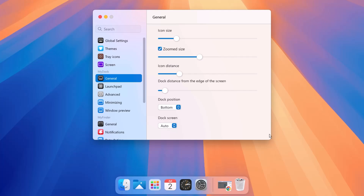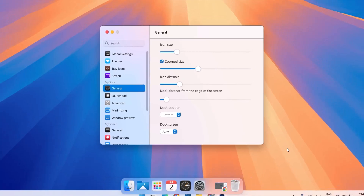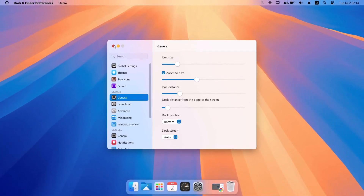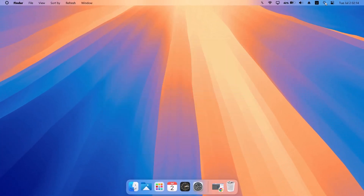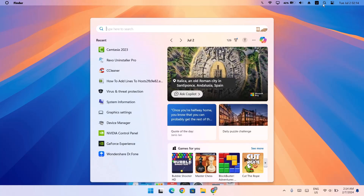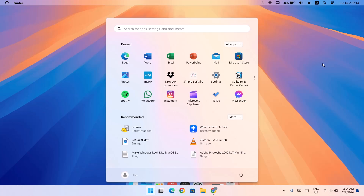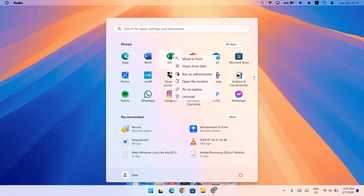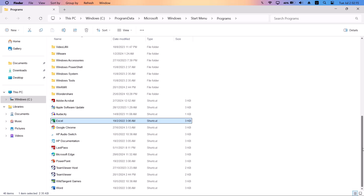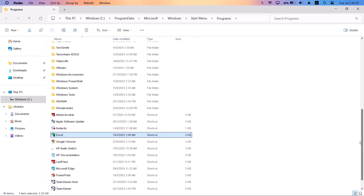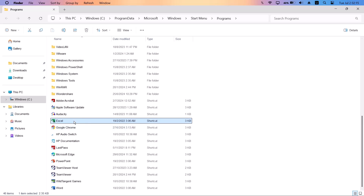Now I'll show you how to add icons to this macOS dock. Click the magnifying glass up in the search bar to show the taskbar. Click the Windows icon, then to add an icon to the dock, right-click one of your apps and select 'Open file location.' Here you'll see all the shortcuts for your apps — some are inside folders and some are directly accessible.